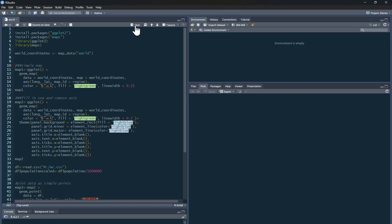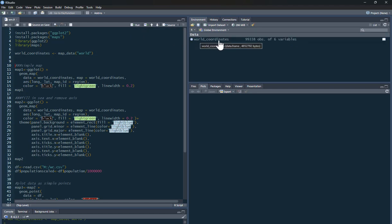If you run that, you can see we've now got data. We've got the world coordinates, and it's a lot of data. We don't bother looking at that, but it's just going to give you longitude and latitude. So we'll be able to draw all the borders of all the countries. So we've got that, and that's the data that we need to draw a world map.